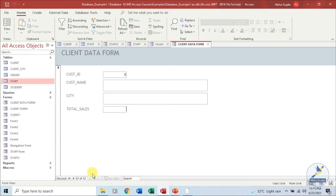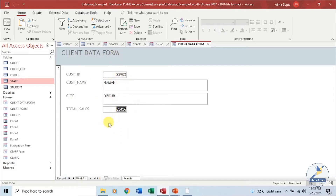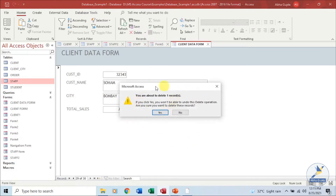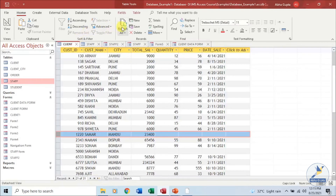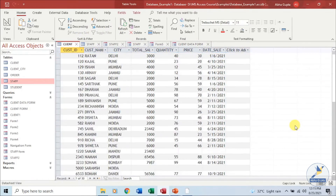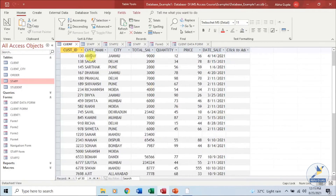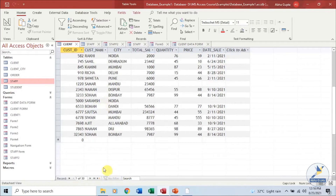We have entered a record using the add new record option. Let's delete a record from our table. I want to delete this particular record from my table. Click on Home and you have the delete option — click on Delete Record. You will be given a confirmation message. Click Yes and the record will be removed from your table. You can always go back and verify whether the record was deleted. Yes, that particular record of Naman has been deleted.